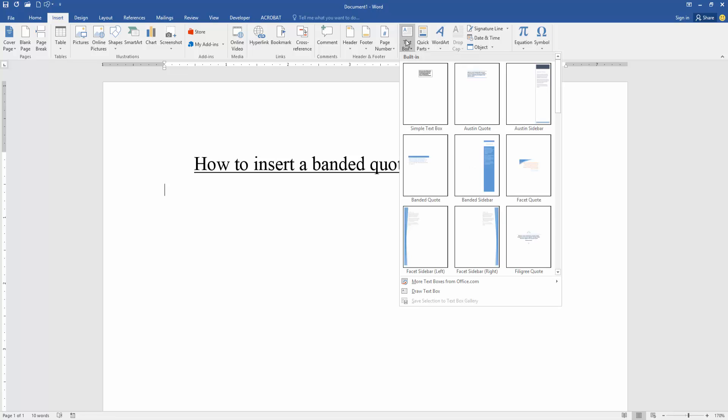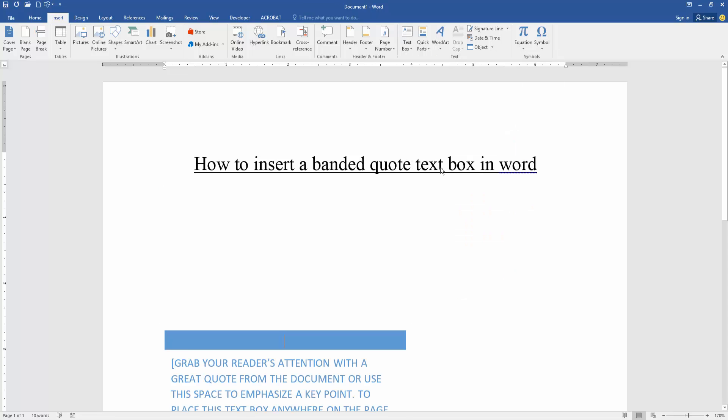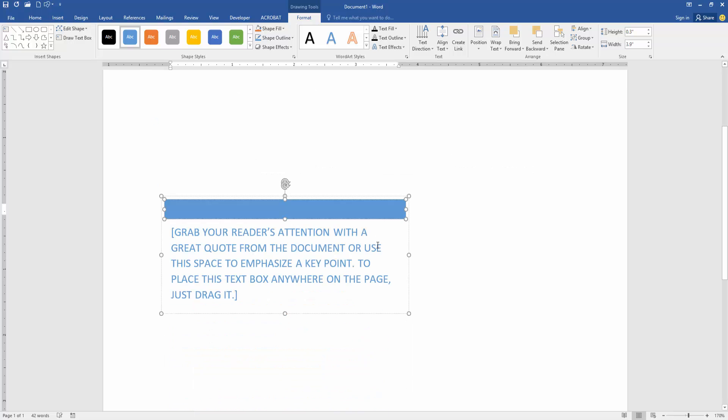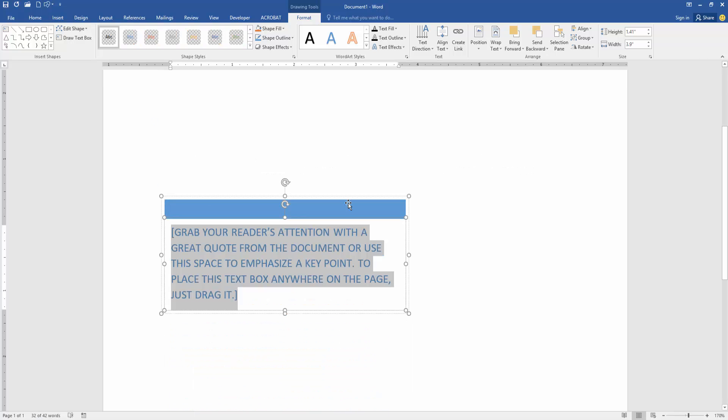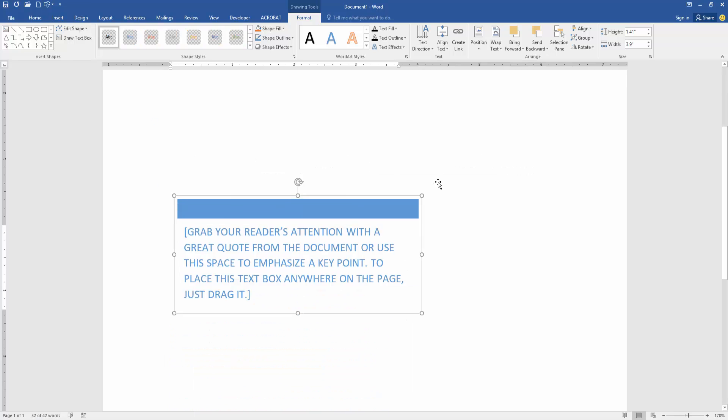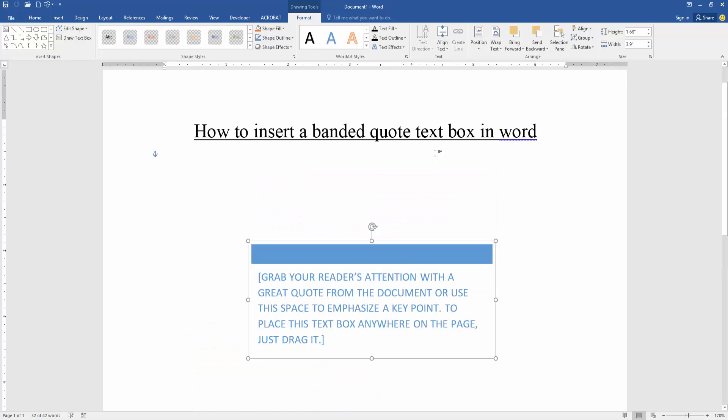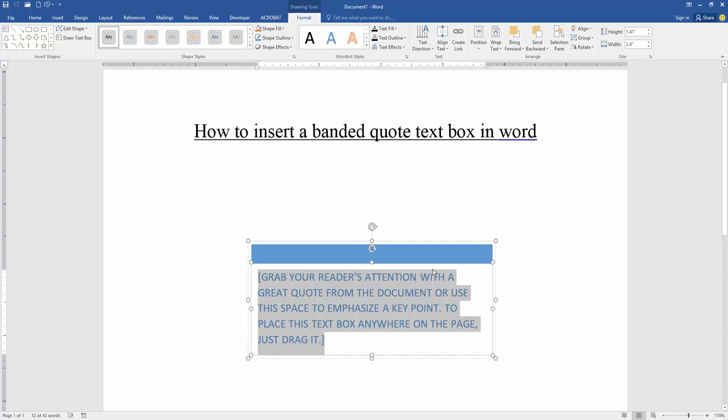Then find the banded quote and insert it. Now we can see we inserted the banded quote text box very easily. You can change the text box color or move this text box anywhere, otherwise write anything on the text box.